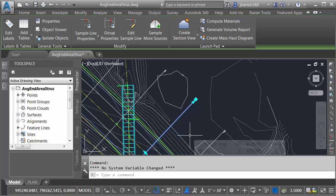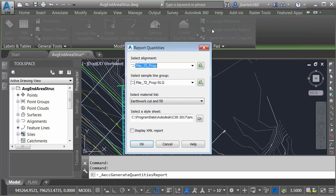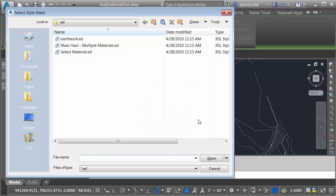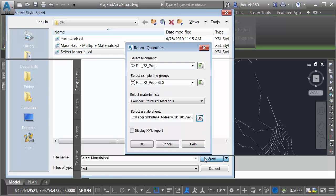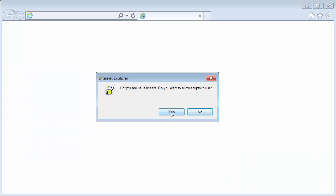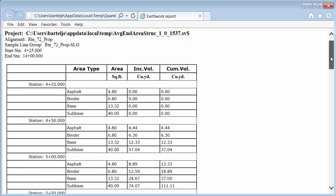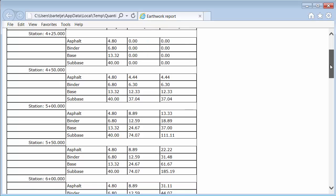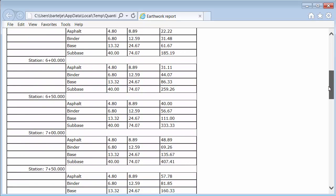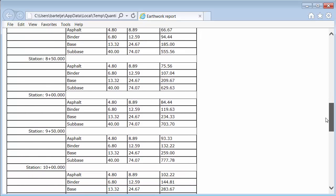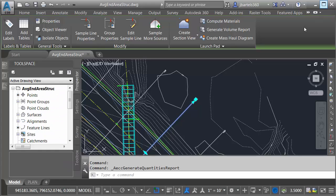If I'd like to see those material volumes displayed in a tabular form, I can select one of the sample lines, and then come up to the Launchpad panel and choose Generate Volume Report. I'd like to generate that report using my proposed alignment and sample line group. Let's use the new materials list that we just created. From here, I'll click Open and select my desired report. I'm going to choose Select Material. This is a report that comes with Civil 3D out of the box. I'll then come down and click Open and click OK. I will then click Yes to allow the scripts. And if I drag this slider up and down, I can see the calculated material areas and volumes on a section-by-section basis.